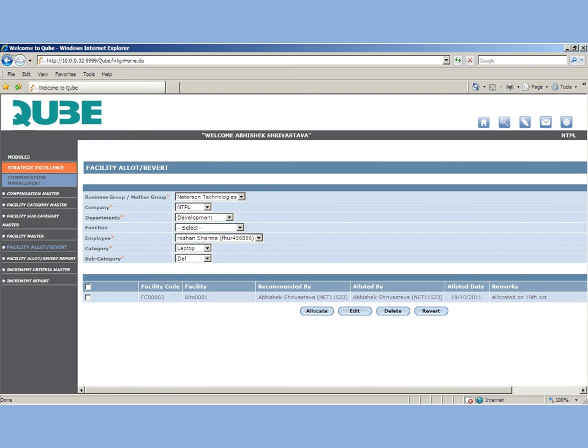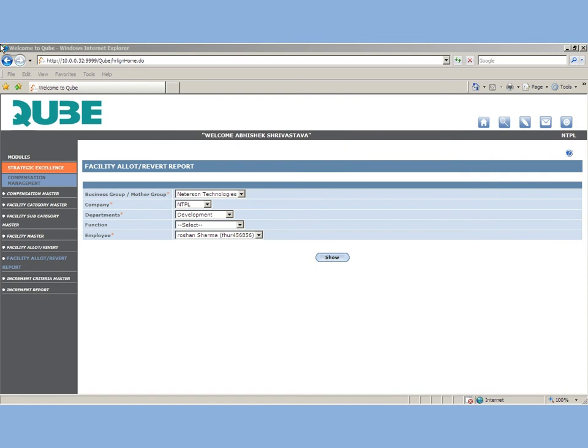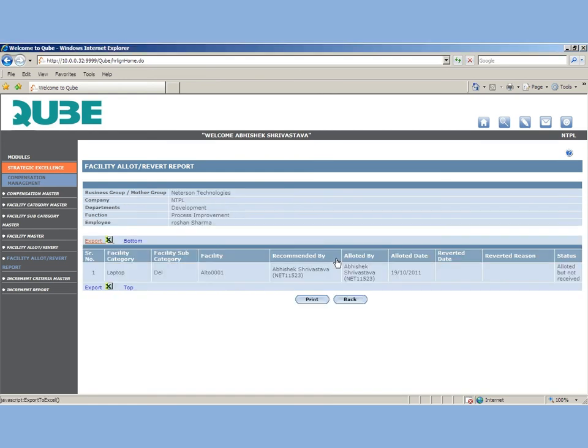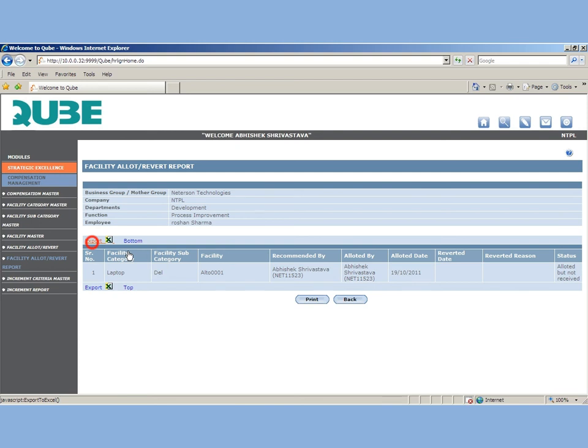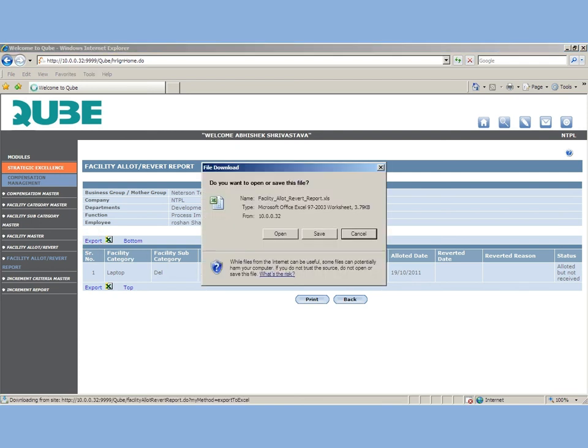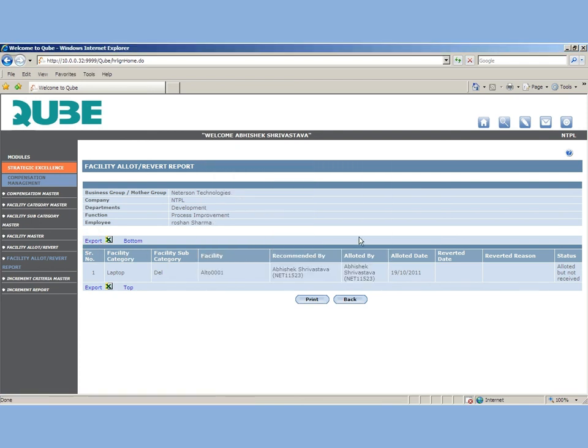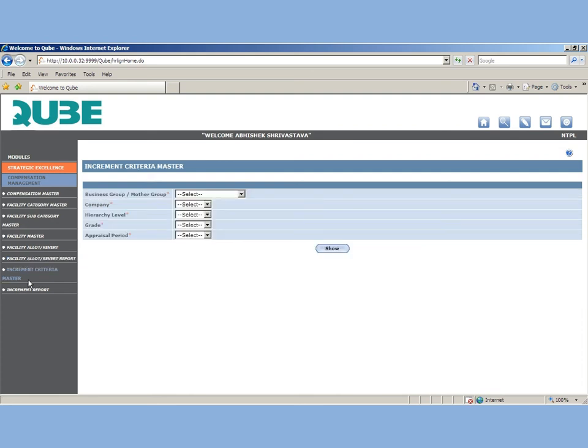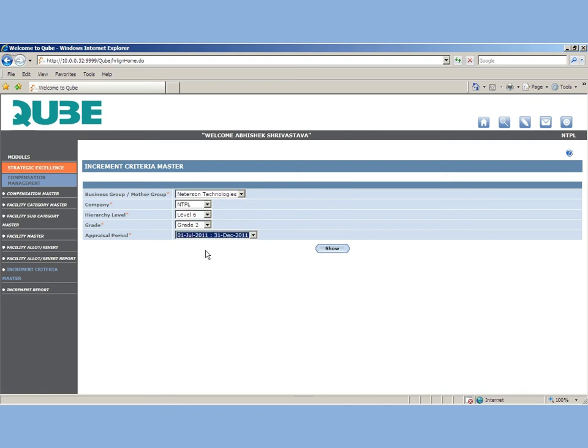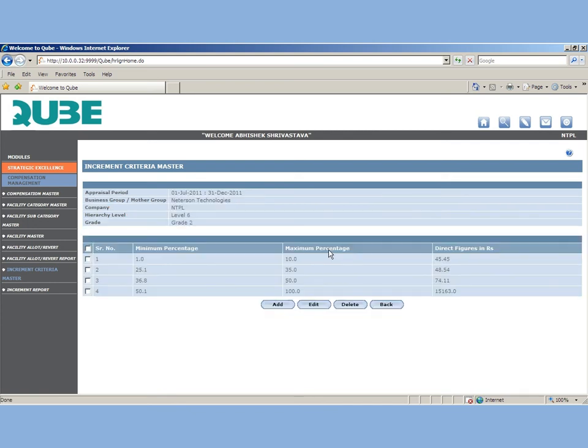So this way you can manage all the facilities and even pull out the report. Facility allot or revert report. To pull out the report, you need to click on facility allot or revert report. Select the employee for whom you want to generate this report and click on show. So this way for each and every employee, you can pull out the report to see which all facilities have been allocated to that employee.